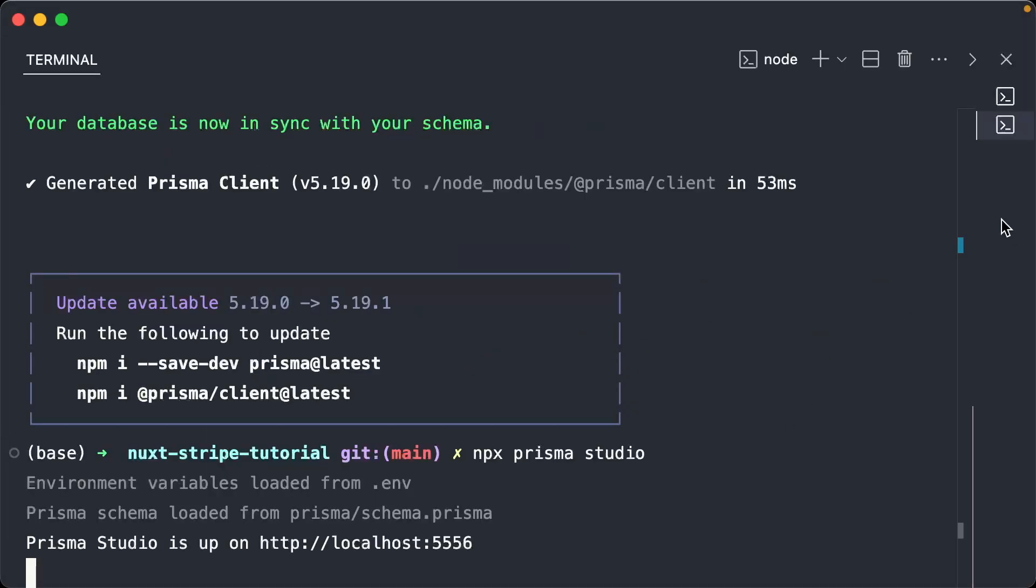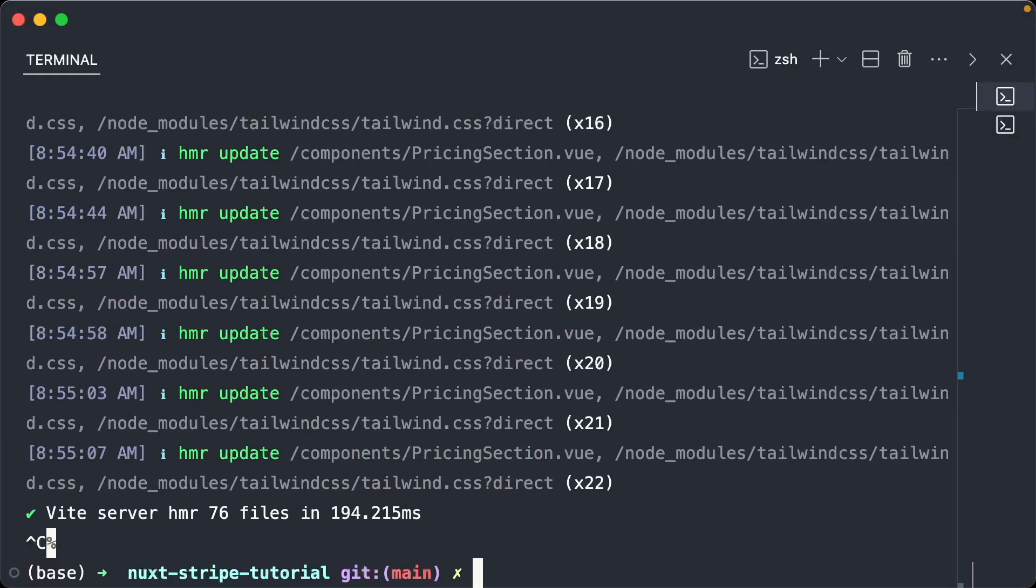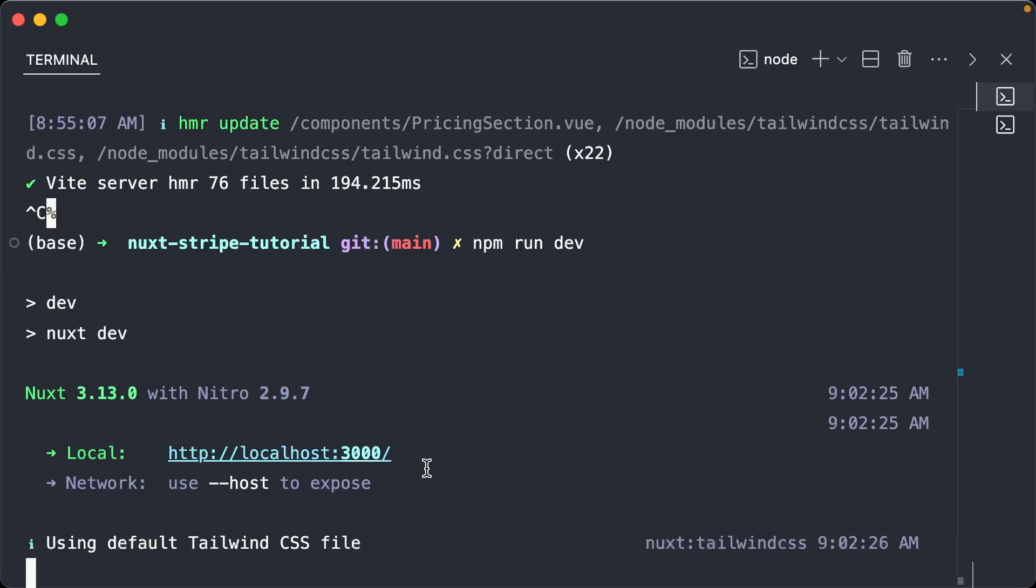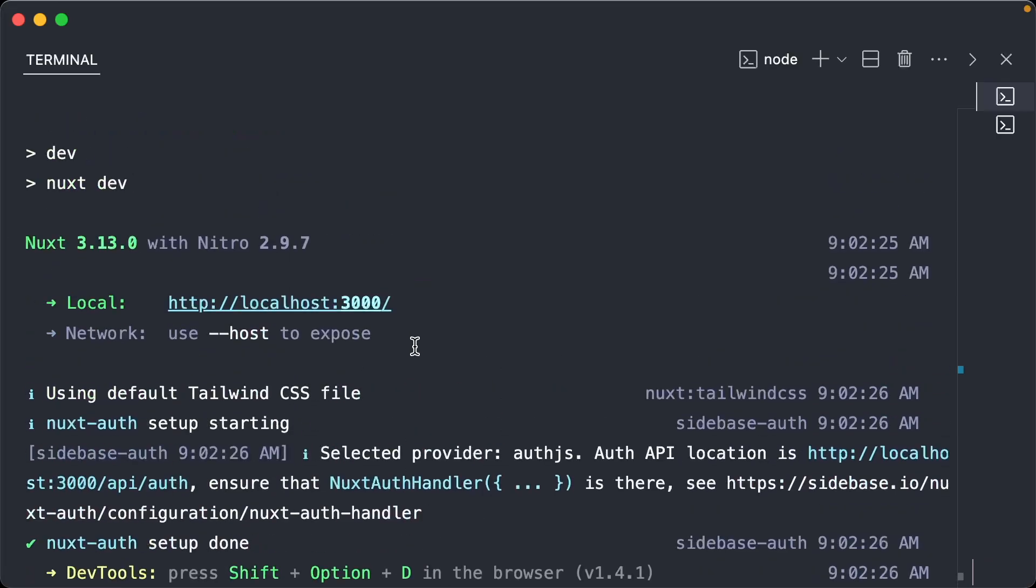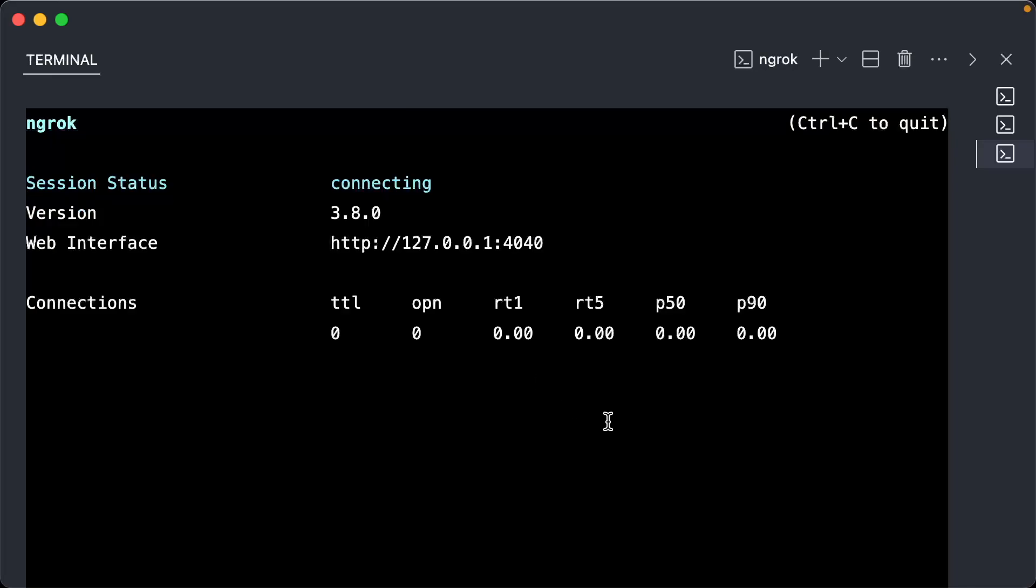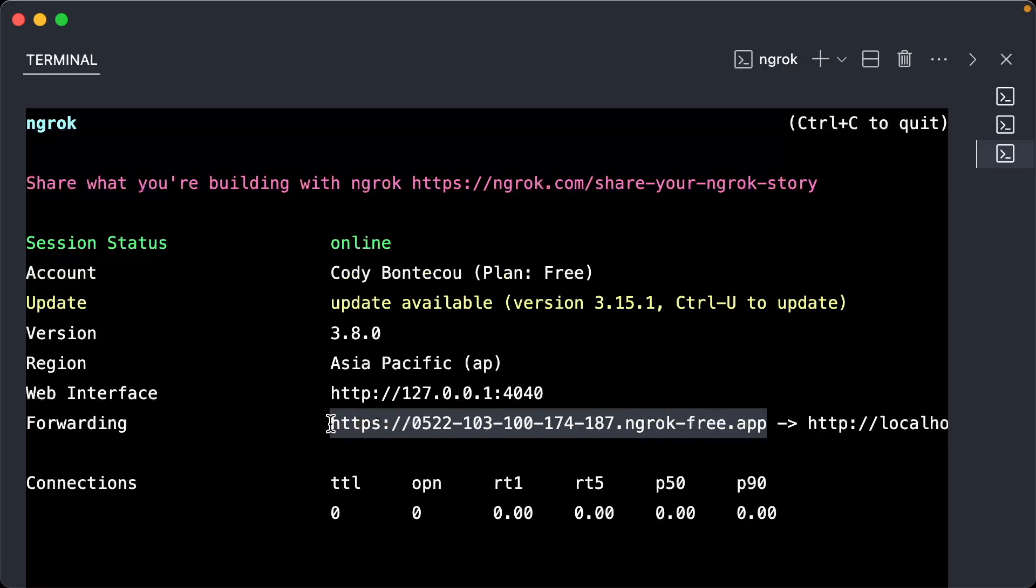Now that we have ngrok installed, remember our server, if we run it again, is on port 3000. So all you have to do to expose this to the internet is say ngrok http 3000. And now here is our new endpoint. It's forwarding all of our server to this particular endpoint.